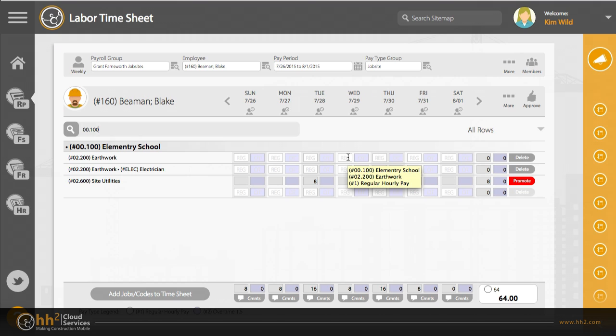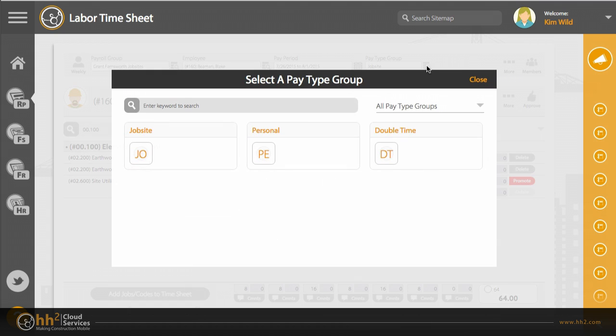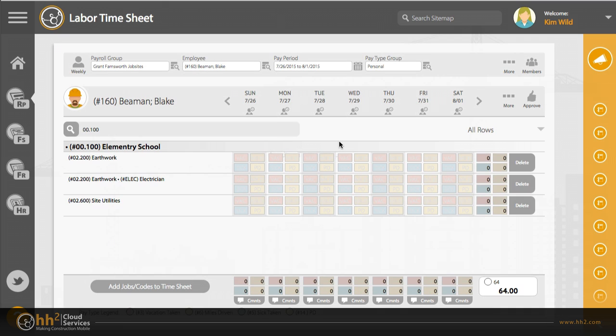If you are entering time off, you may need to change the pay type group. This is customized by your company, so if you have questions, please contact your administrator.